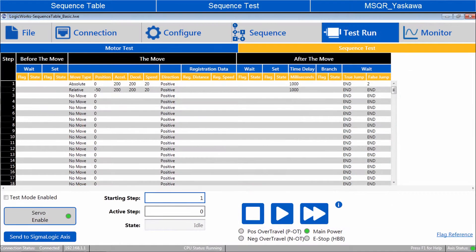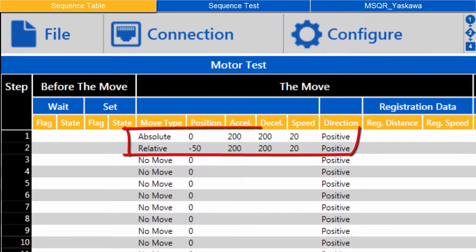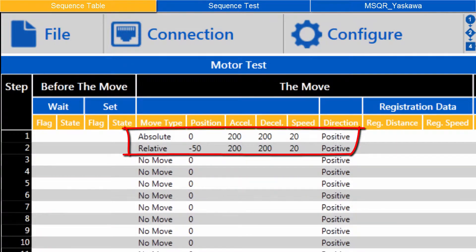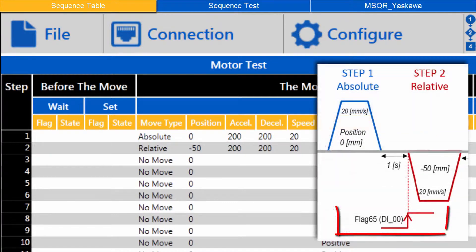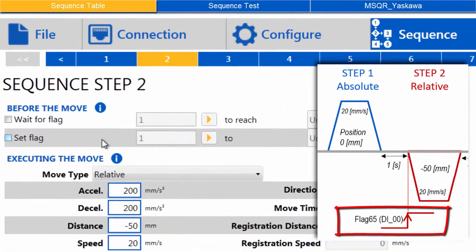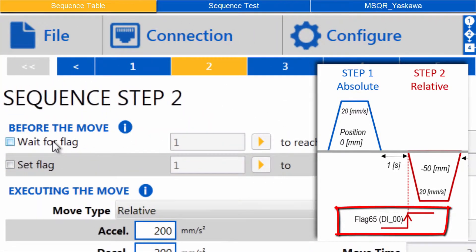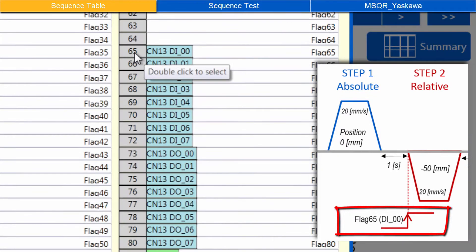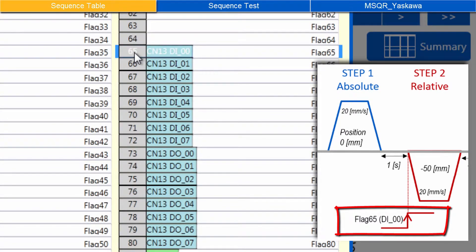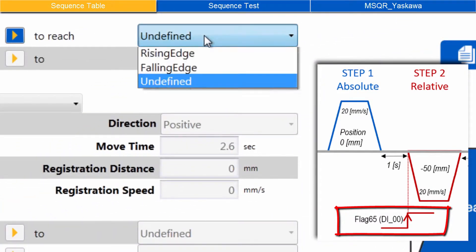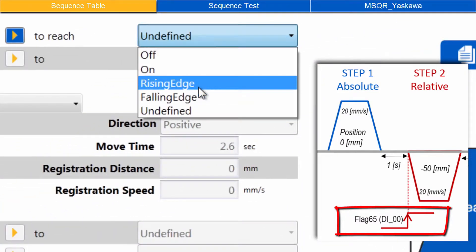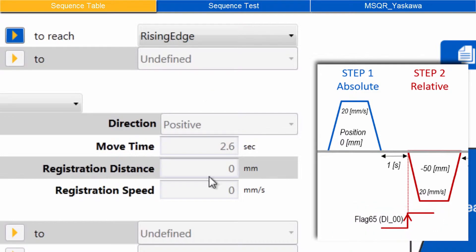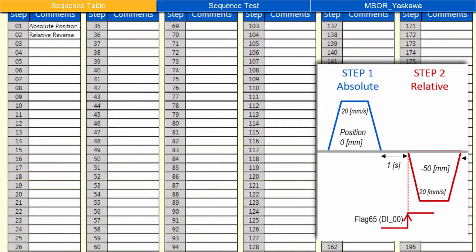In LogicWorks sequence, the absolute and relative moves already exist. However, the step 2 relative move must wait for physical input DI0. Under Before the move, check Wait for flag, and pick flag 65 CN13 DI0 to reach rising edge. Update branching to jump to step 3.